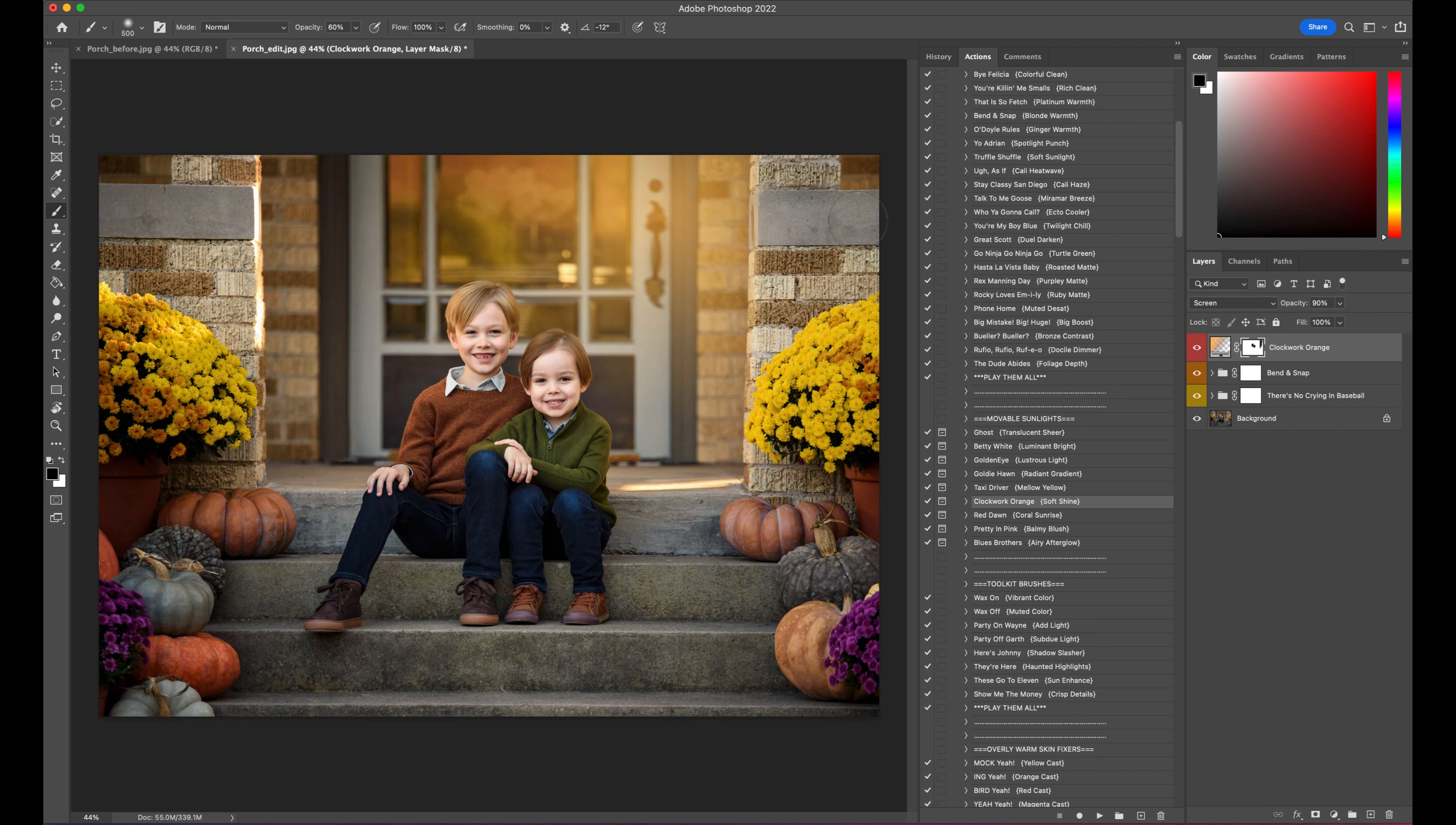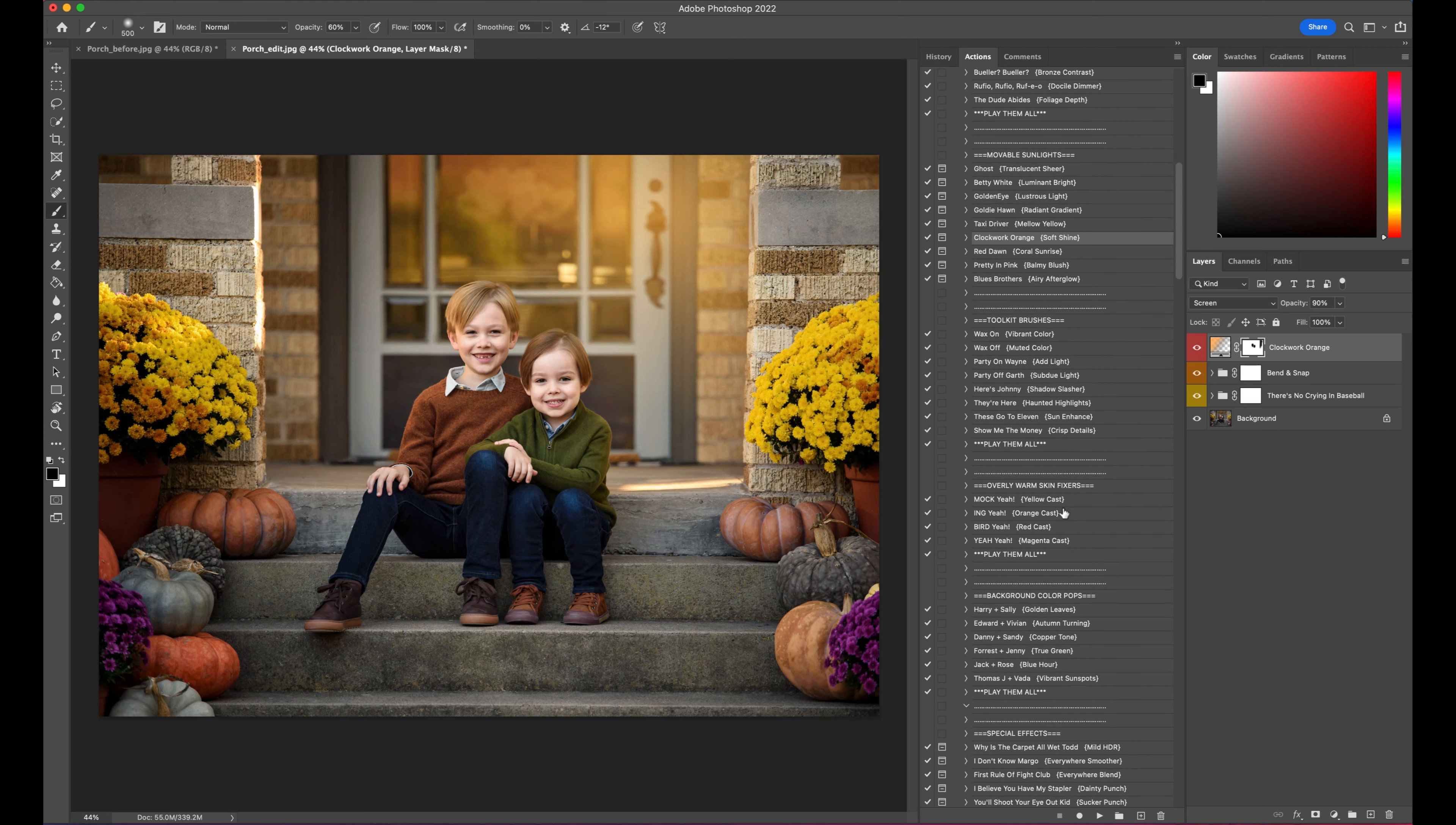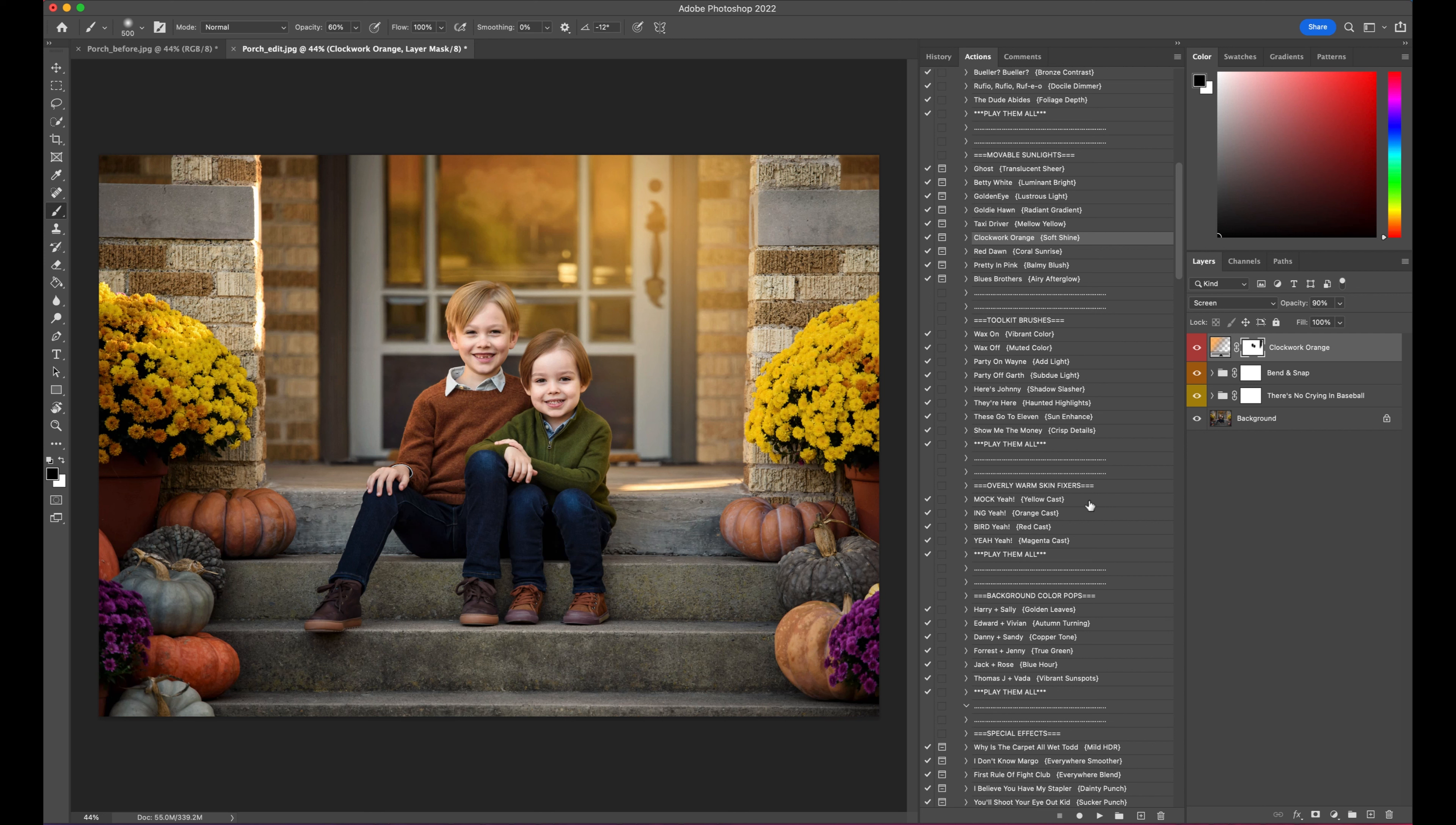All right, I think that is good. So next, let's go ahead and move down. I'm going to pass the toolkit brushes for a minute, we'll come back to that in a second. We also have a section for overly warm skin fixers. Usually when you're doing a lot of really rich warm photos, you can tend to get some nasty color casts on the skin. I don't necessarily see any here right now, but that's what that section's for.